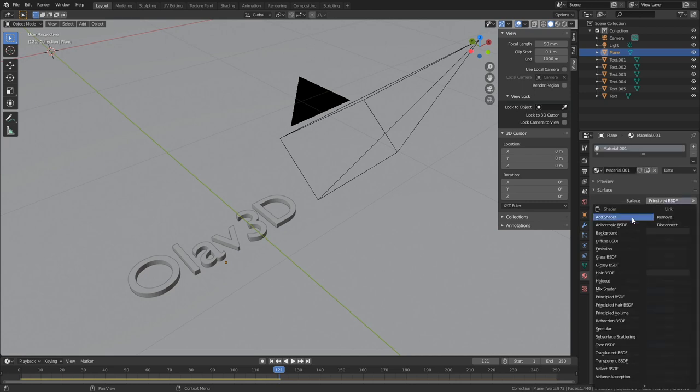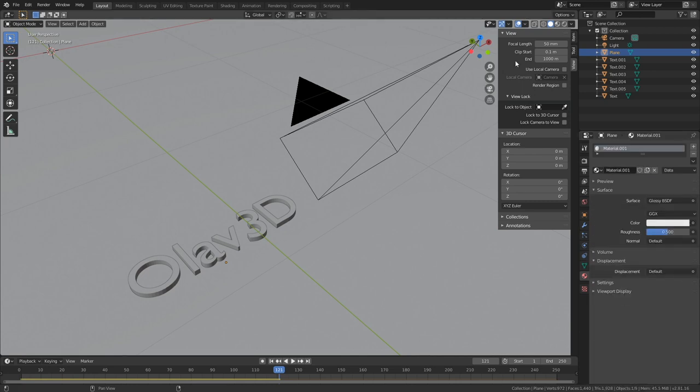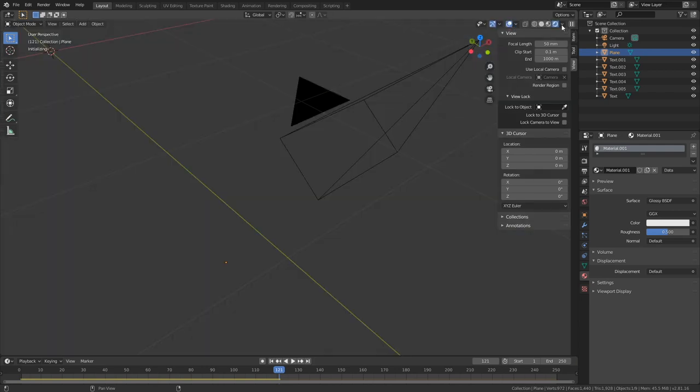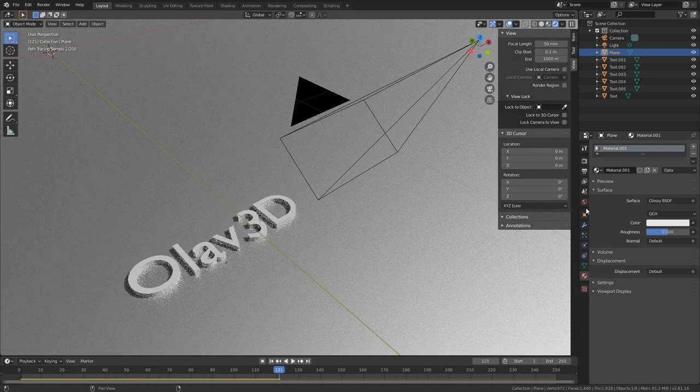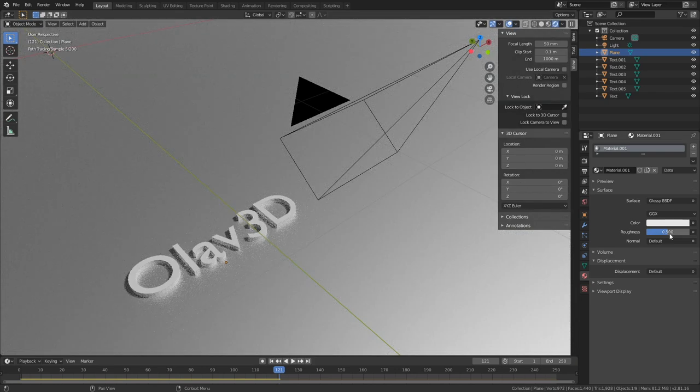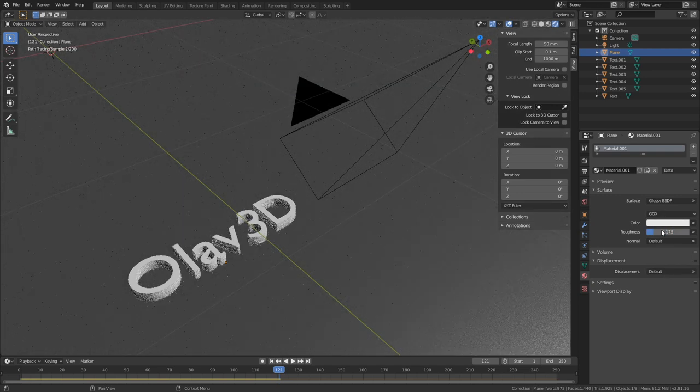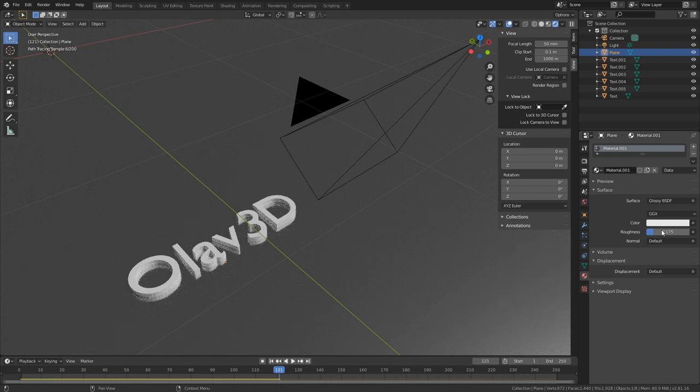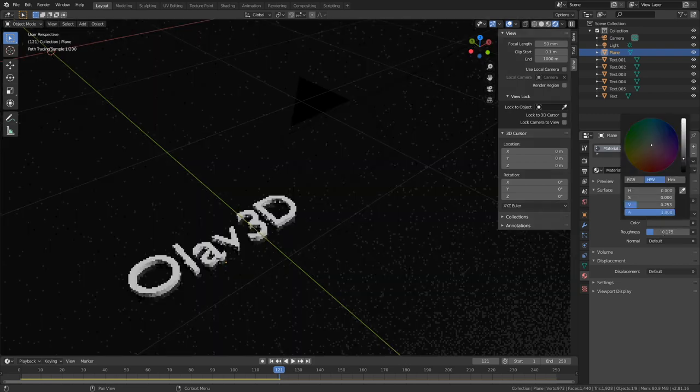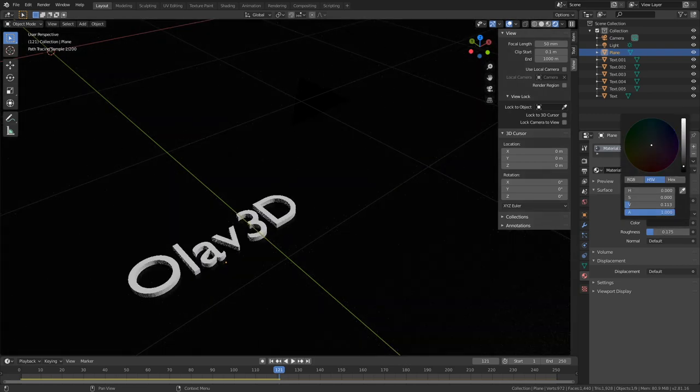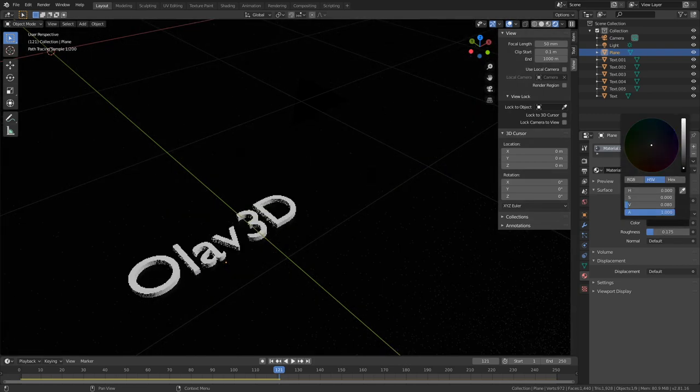And then let's add a new material. Let's use the Glossy shader. Then go back to rendered view and I'm going to decrease the roughness, so I'll set it to 0.175, for example. And then I will set the color to a dark black color, so something like this.